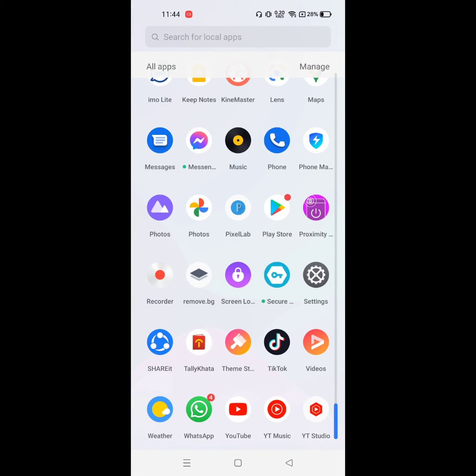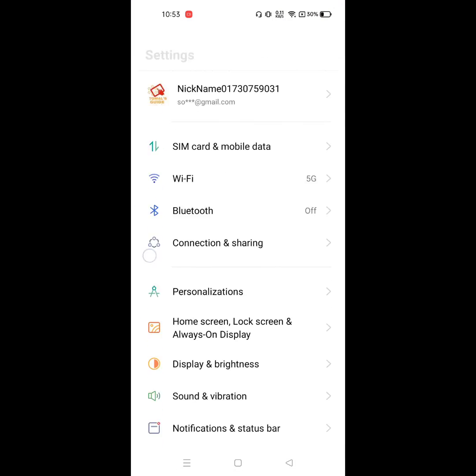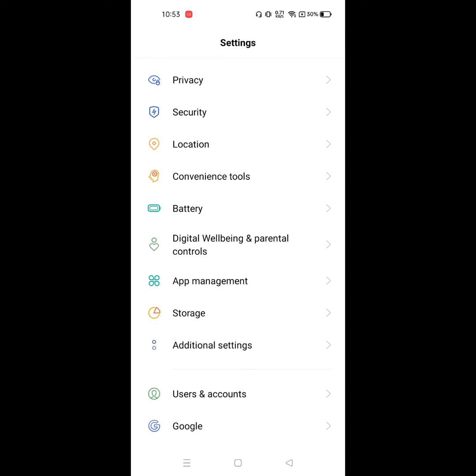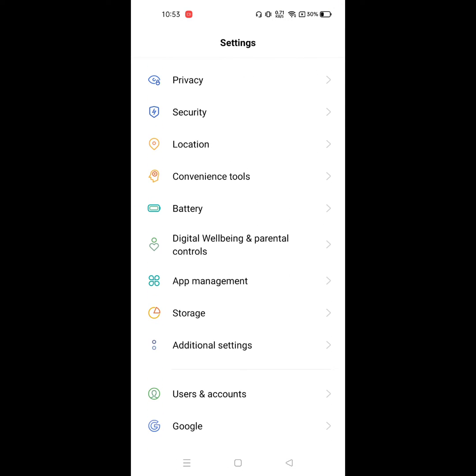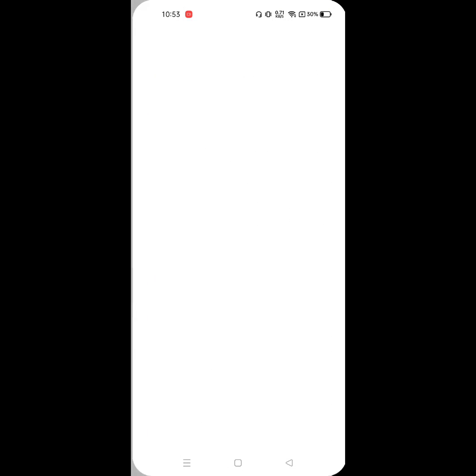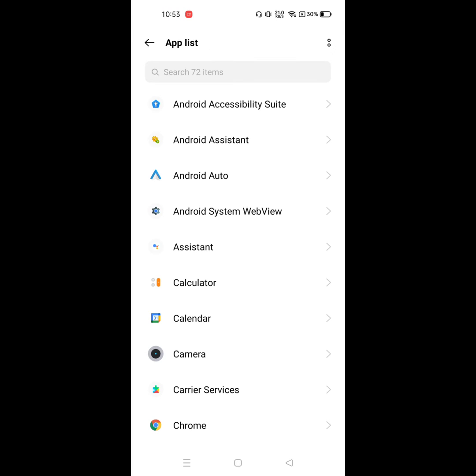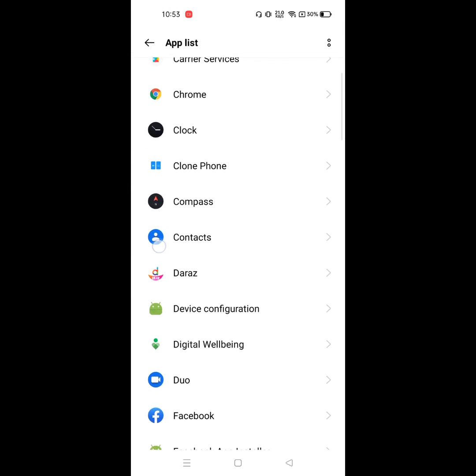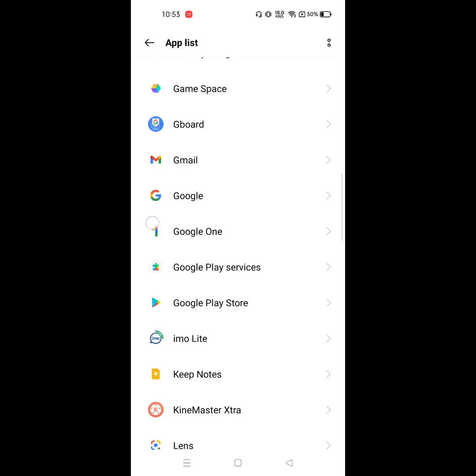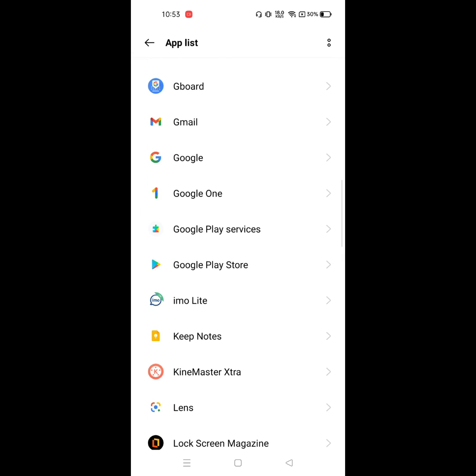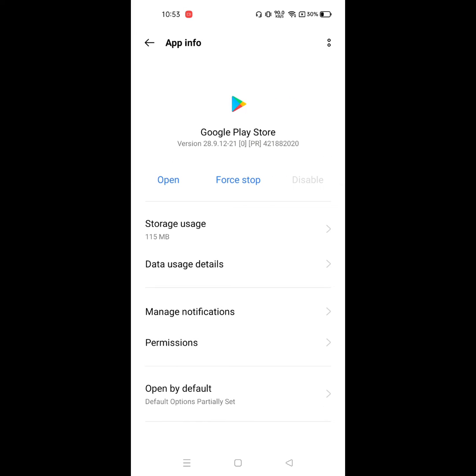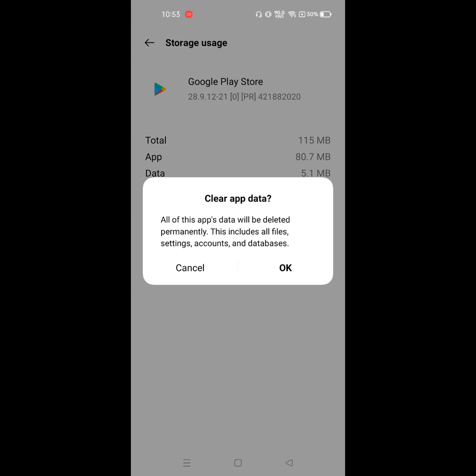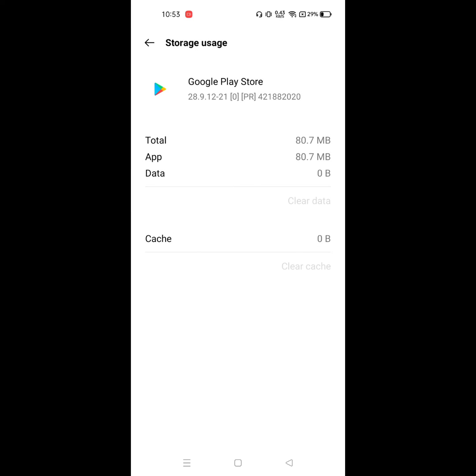Click on app list. Now find out Google Play Store and click on it. Click on storage, then click on clear data. Click on OK.